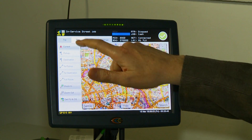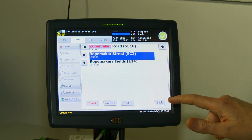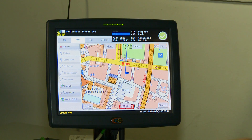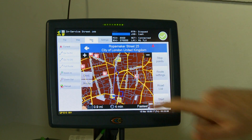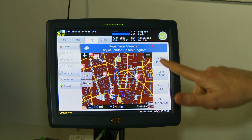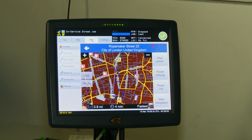Another feature is that you can toggle between the map and the sat nav — they are linked together. So for instance, using Ropemaker Street again, if I want to toggle back to the sat nav I just press the navigation tab, it will show the route on the sat nav, and then if I need voice guidance I just press start navigation.